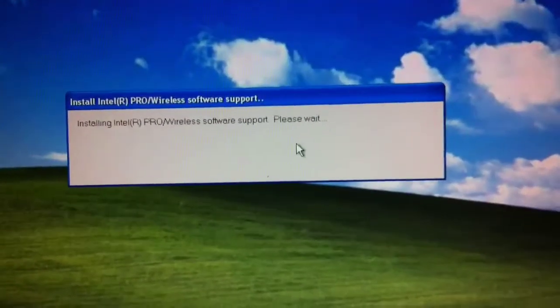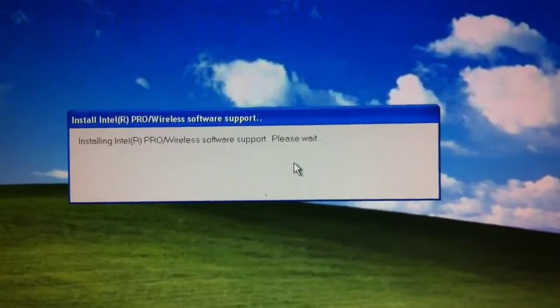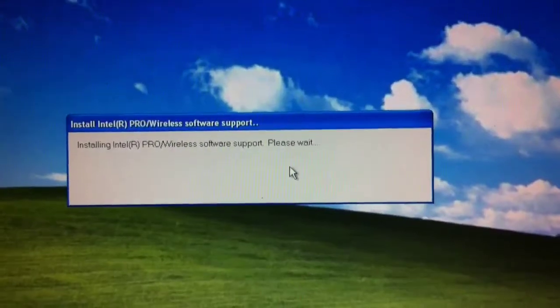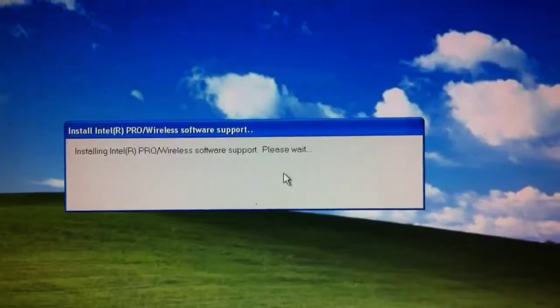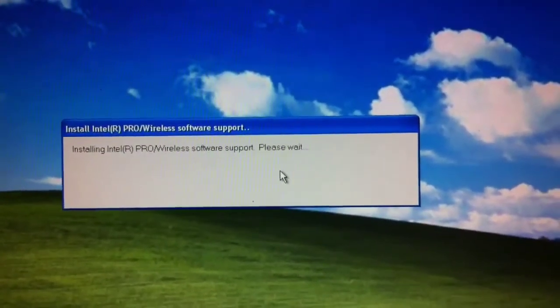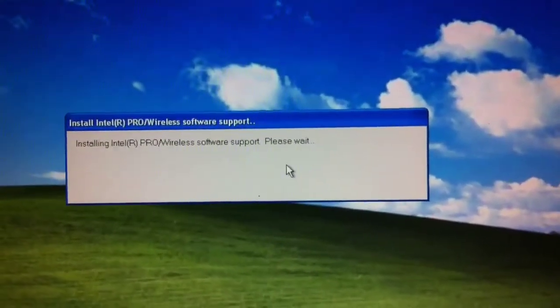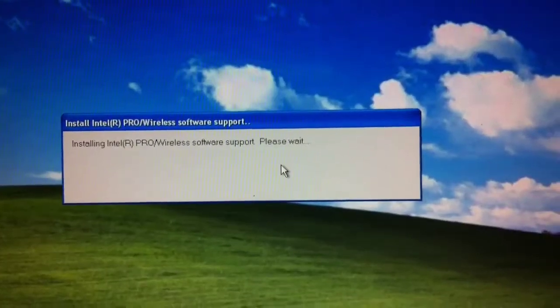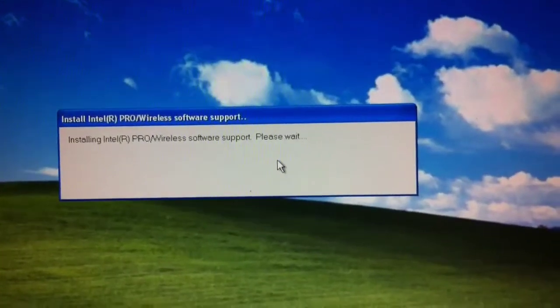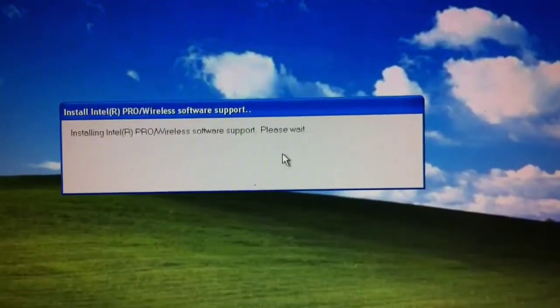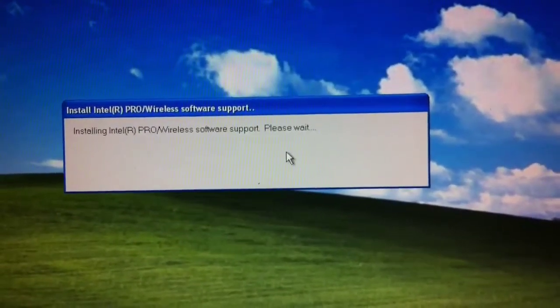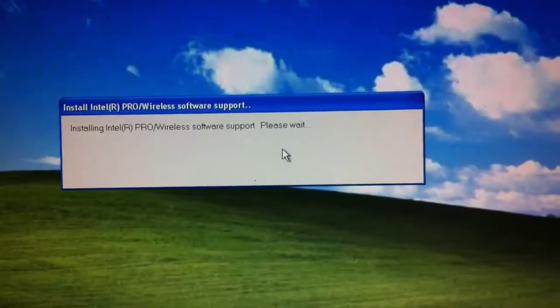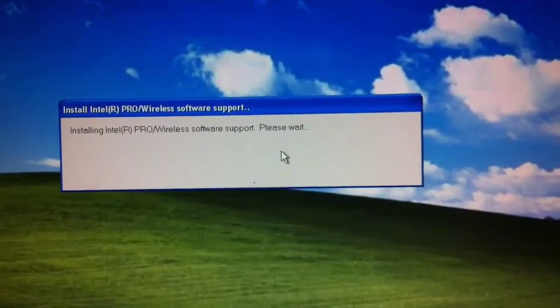The installation's proceeding and I'm not getting any errors yet. So I'm hoping that's a good sign. It could just be that the files are expanding right now, but we'll see. I'll go ahead and pause the video and then come back when we're at the next step.